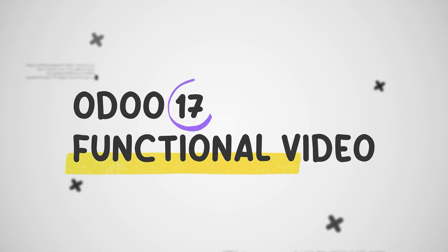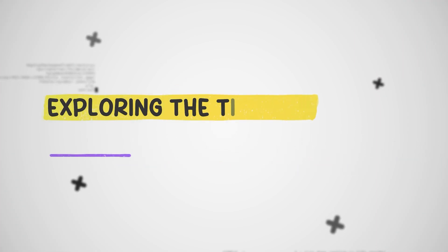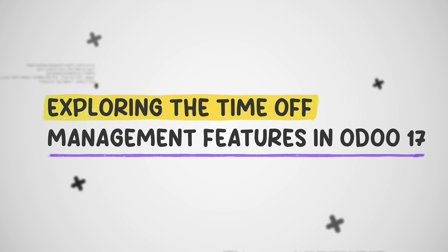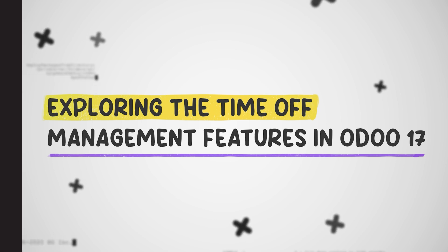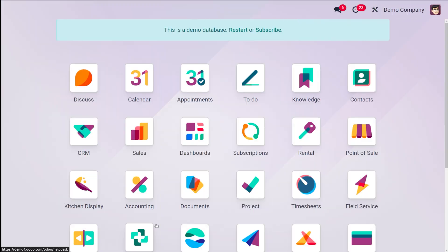Hey everyone, welcome back to CyProcess. Today we are diving into the world of Odoo 17 and exploring its time management features. We'll learn how to request time off and an allocation request, ensuring a smooth and efficient process for both employees and managers. Odoo 17 basically offers a centralized platform for managing employee time off, including requesting vacation, sick leave, personal days, and other predefined leave types.